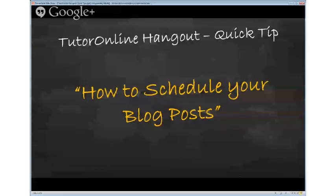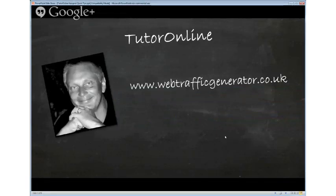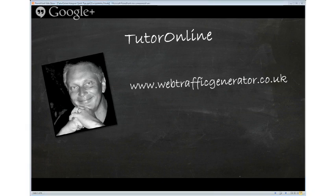So that's my quick tip for today. I'm going to be running these quick tips on a regular basis, so if you want to get involved, I'd love to see you. Come over to www.webtrafficgenerator.co.uk and I can send you an email to let you know when I'm doing my next quick post. Thank you very much for your time, I really appreciate it — see you soon.